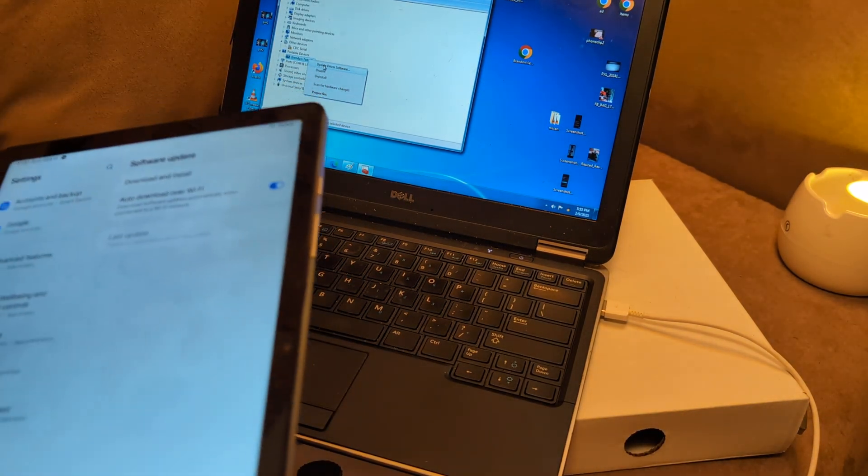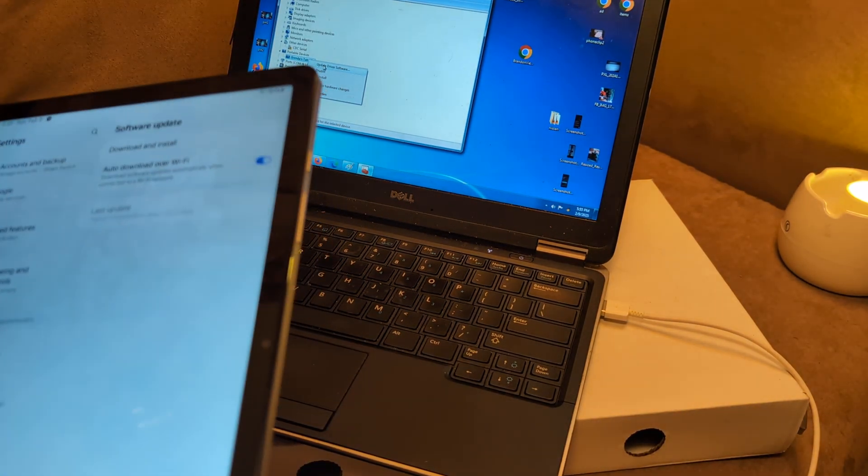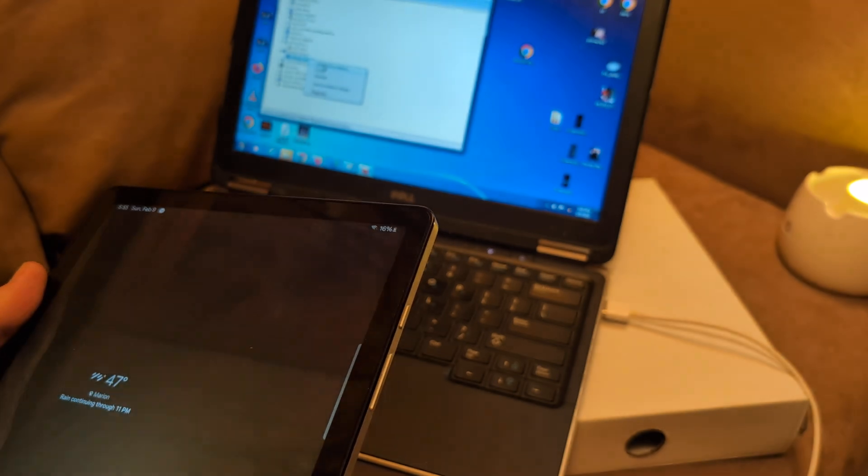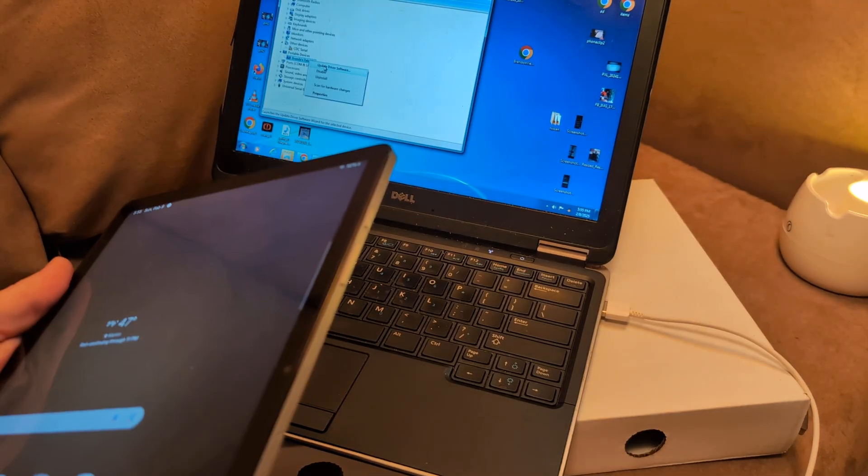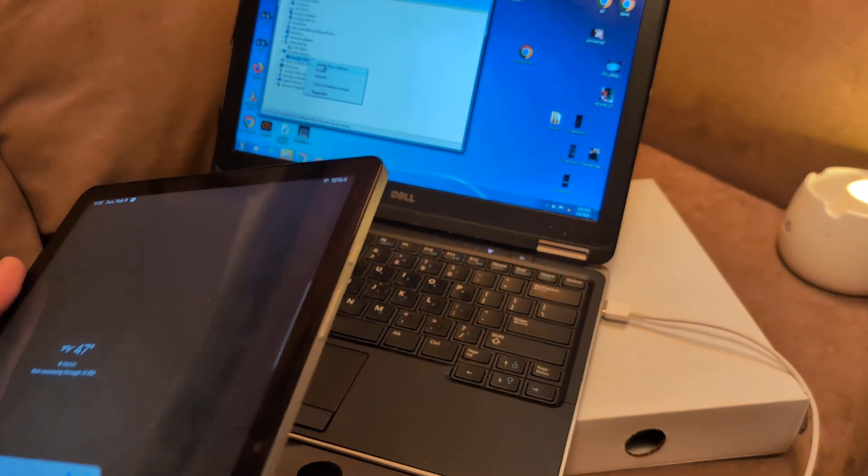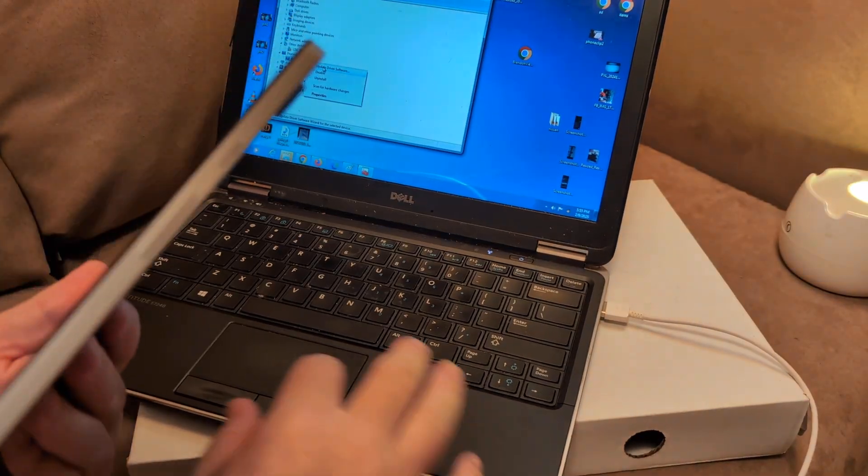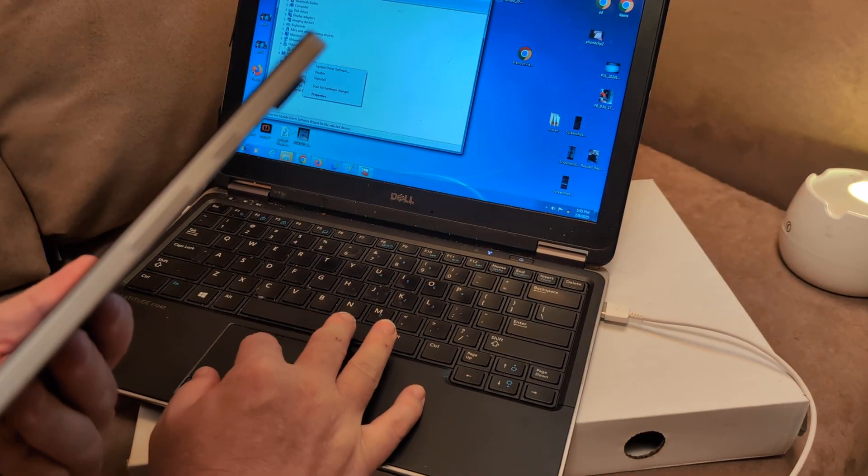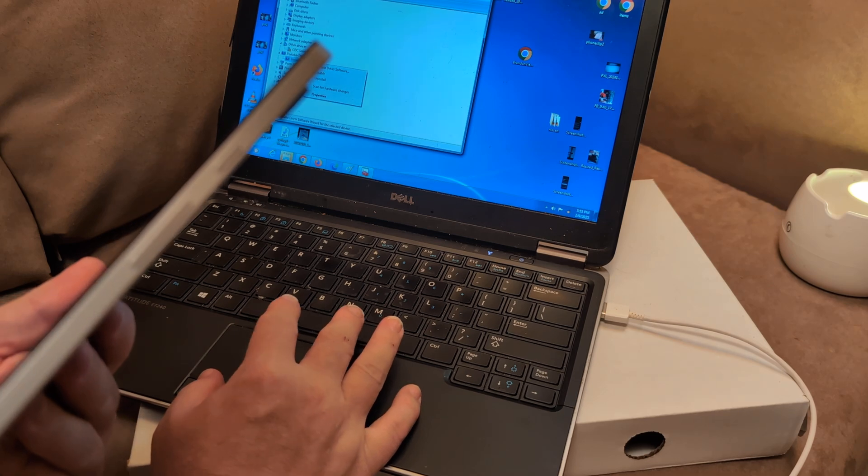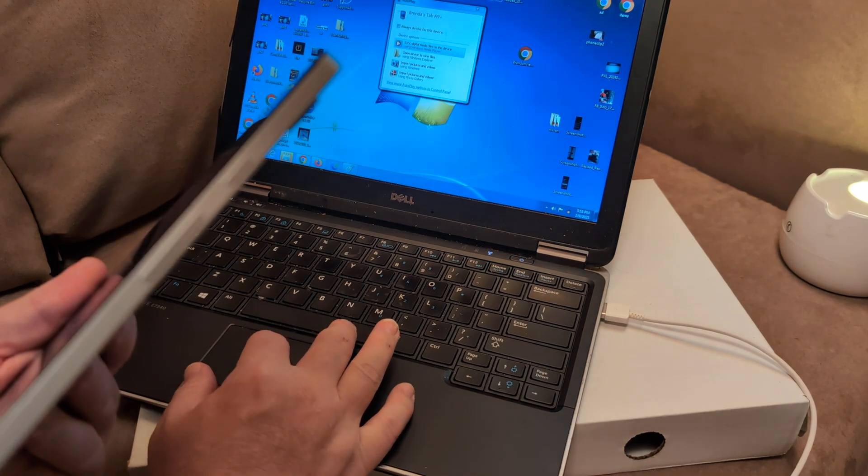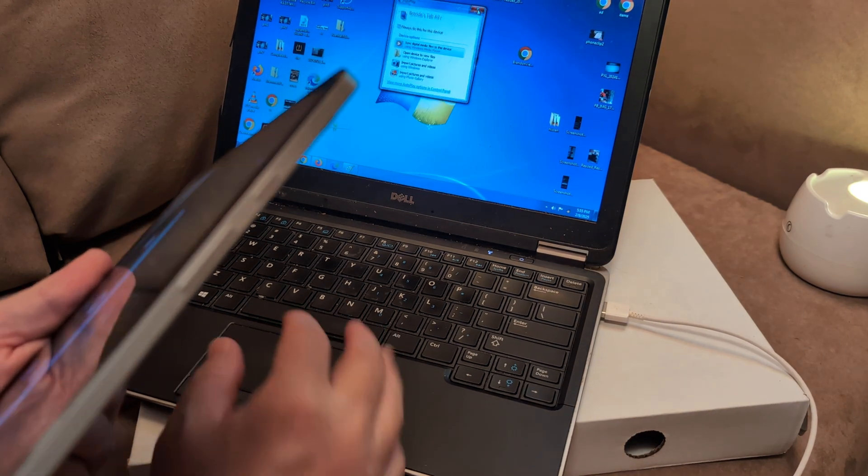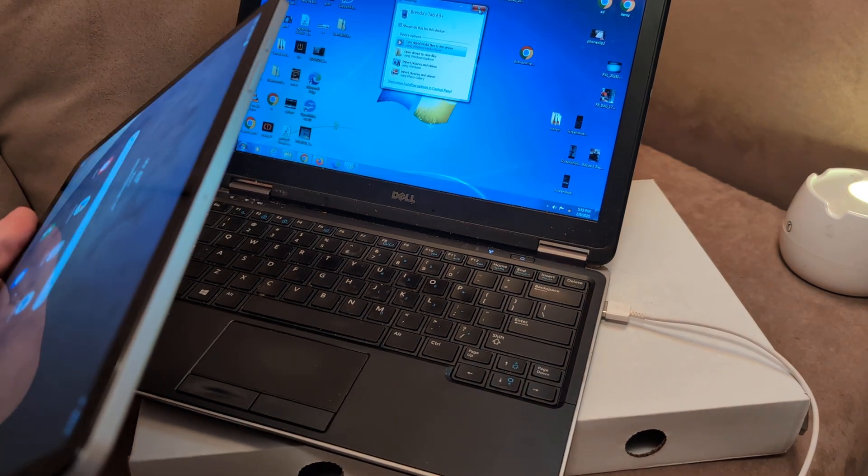And I forgot to tell you at the very beginning, if you haven't done so, restart the computer and the tablet at the same time while they're connected and see if that will fix the issue.